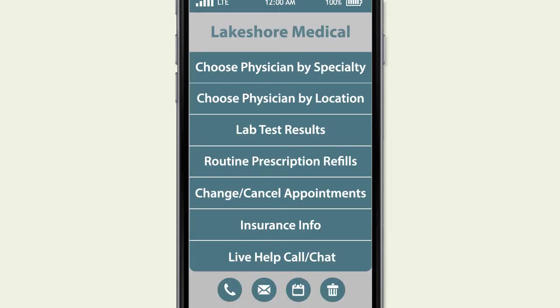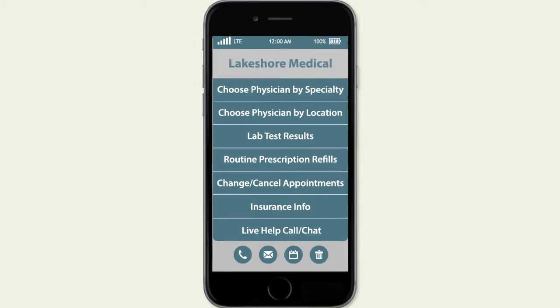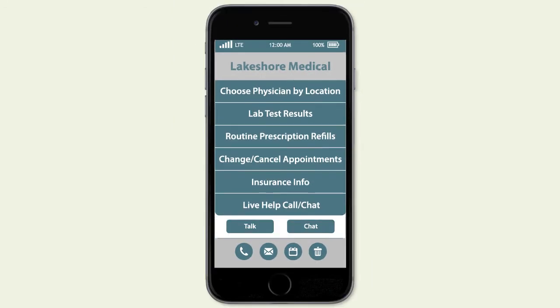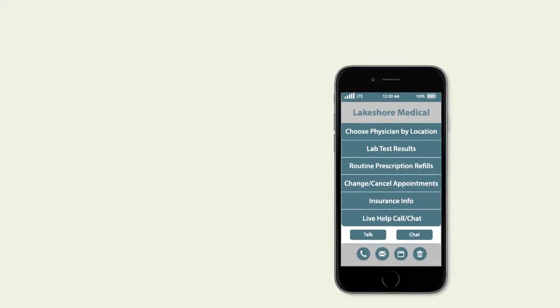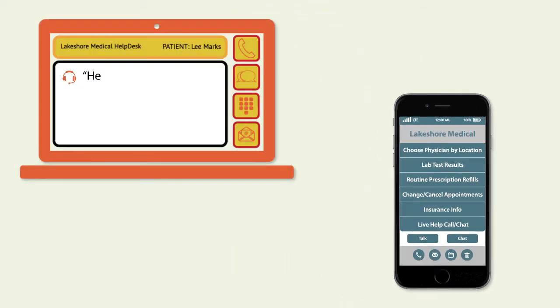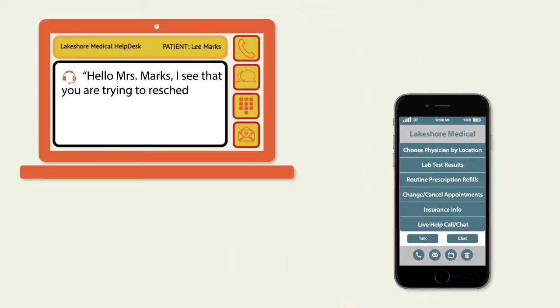If customers require live assistance at any point, they can get directly connected to a relevant representative. The connection happens with full continuity, with no need to repeat information.